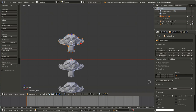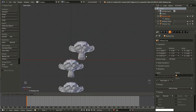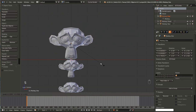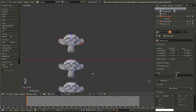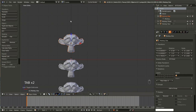The object holds the information for object level changes. This means transforming it along an axis, moving it, scaling it, or rotating it — as long as it's in object mode. The mesh holds the data for the individual vertices, so the individual positions in relation to each other. You can change the mesh when you tab into edit mode and move around the vertices.